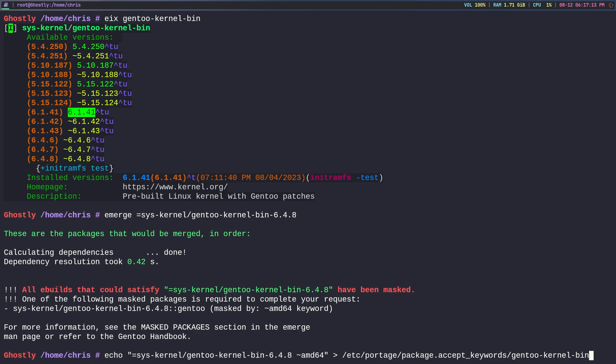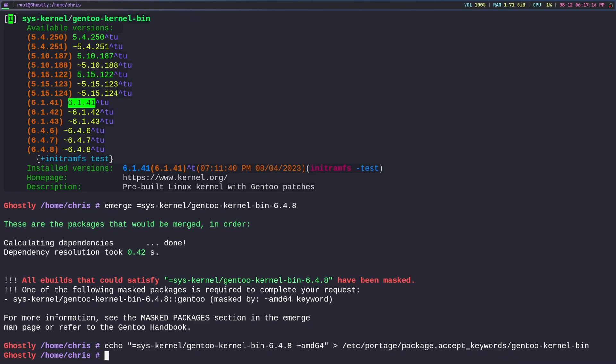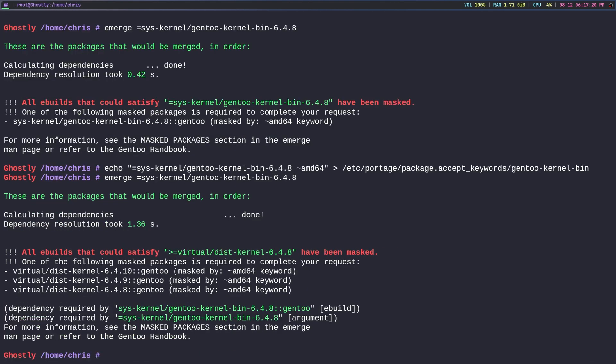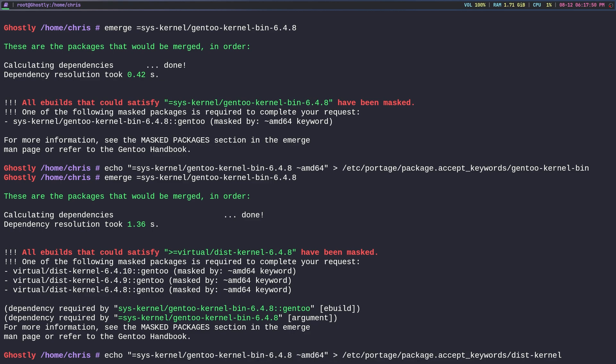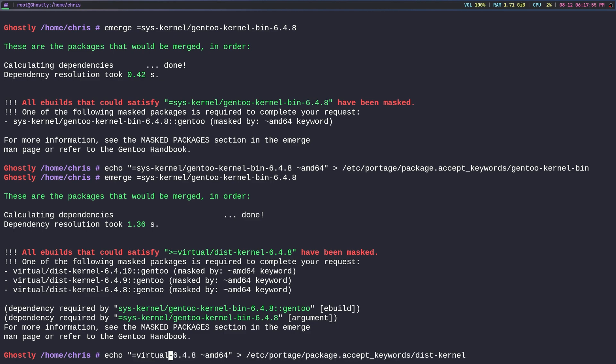Now if we hit the up arrow it's going to gripe about another masked package. You do have to install this virtual dist-kernel package, so that's what it's complaining about right here. So we can just kind of hit up and then we can change this to dist-kernel and we can change this right here to virtual/dist-kernel.